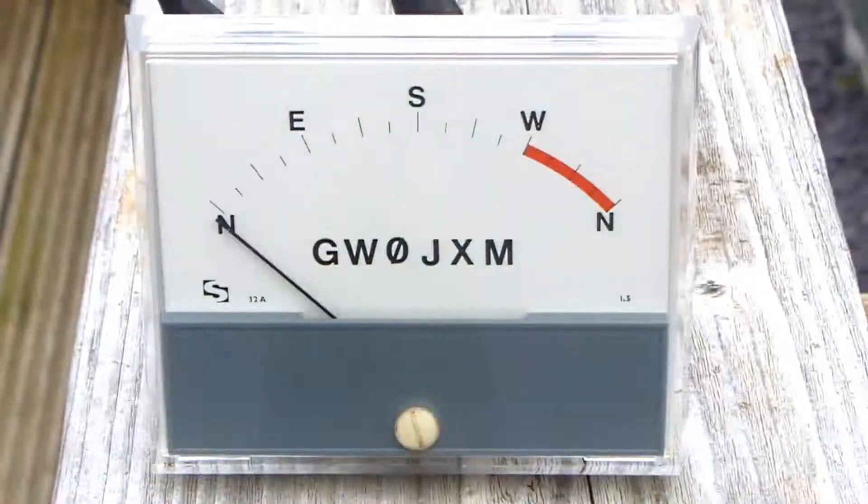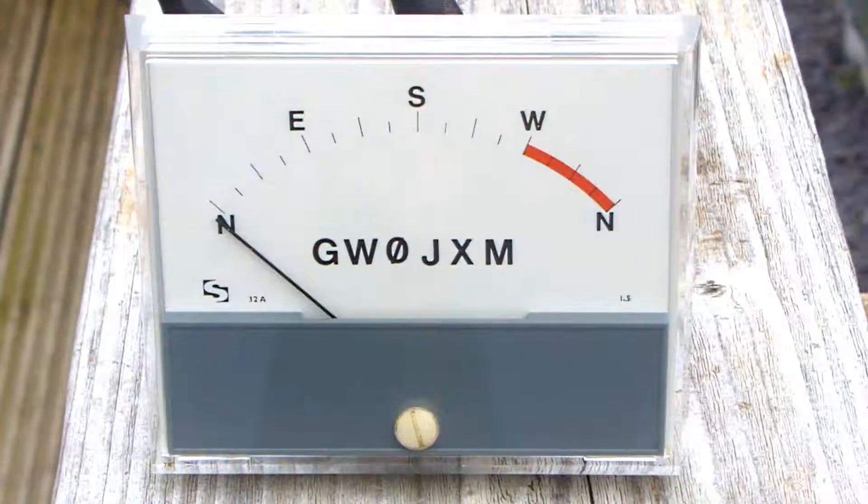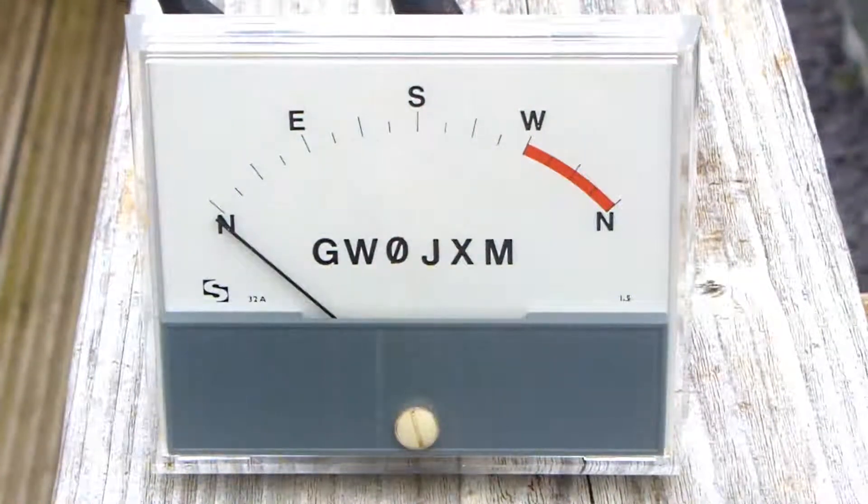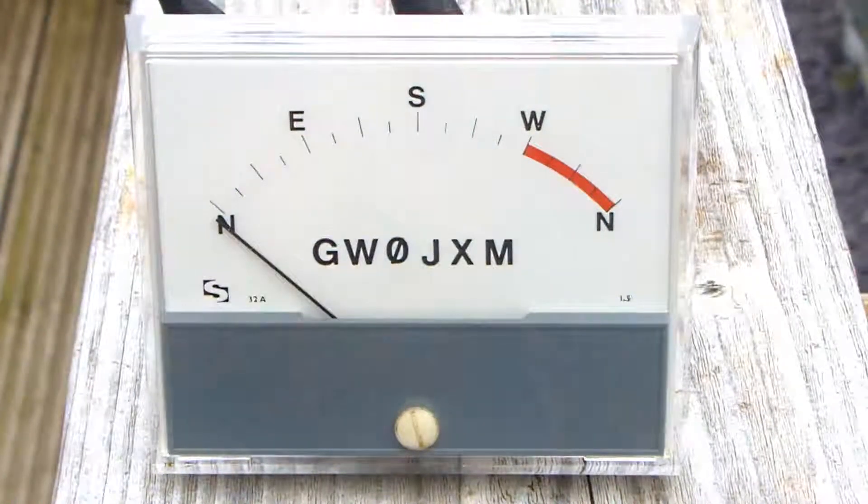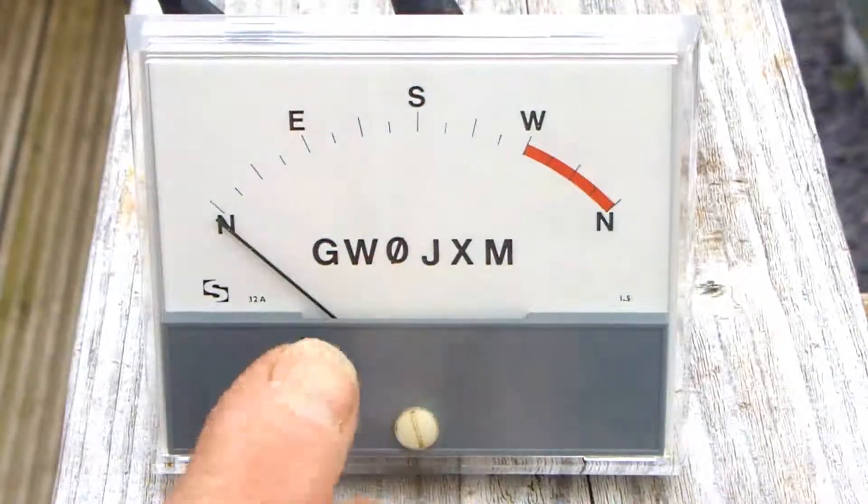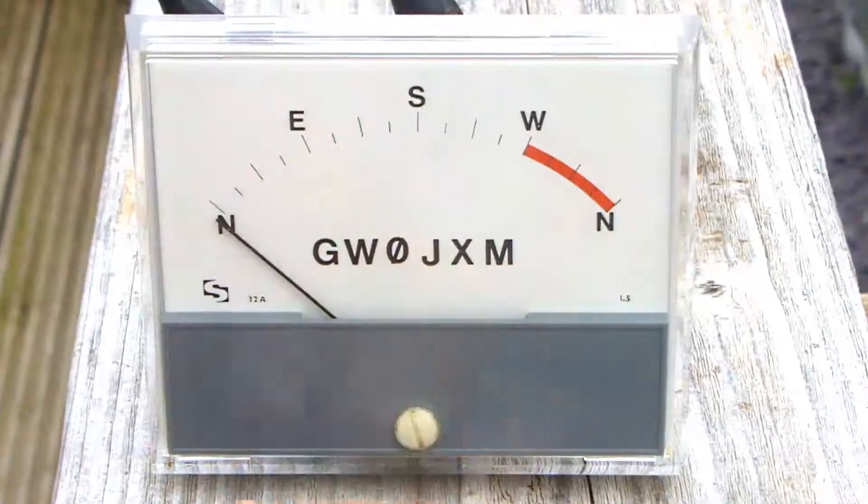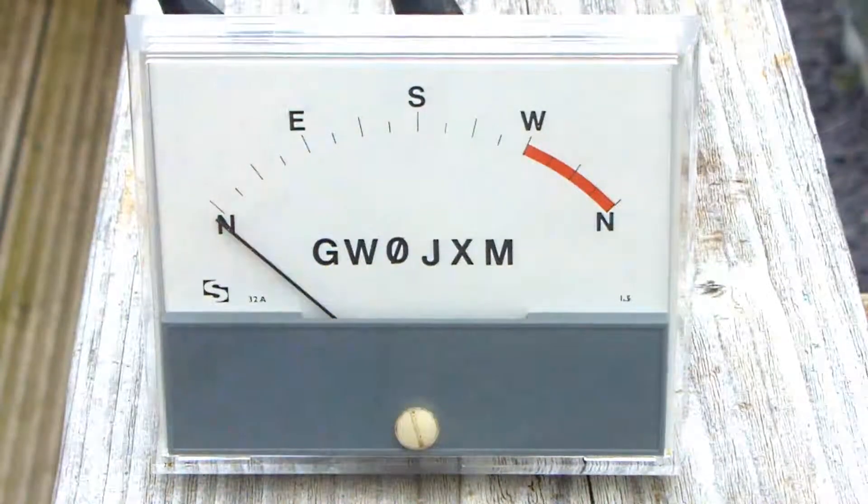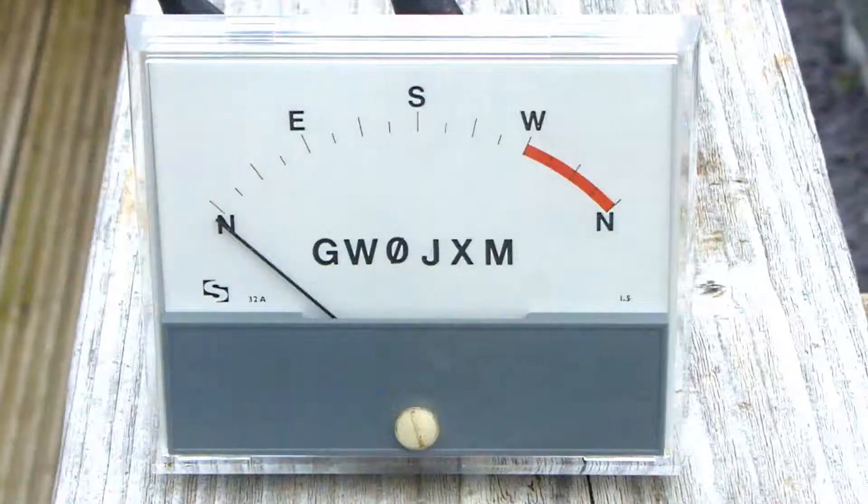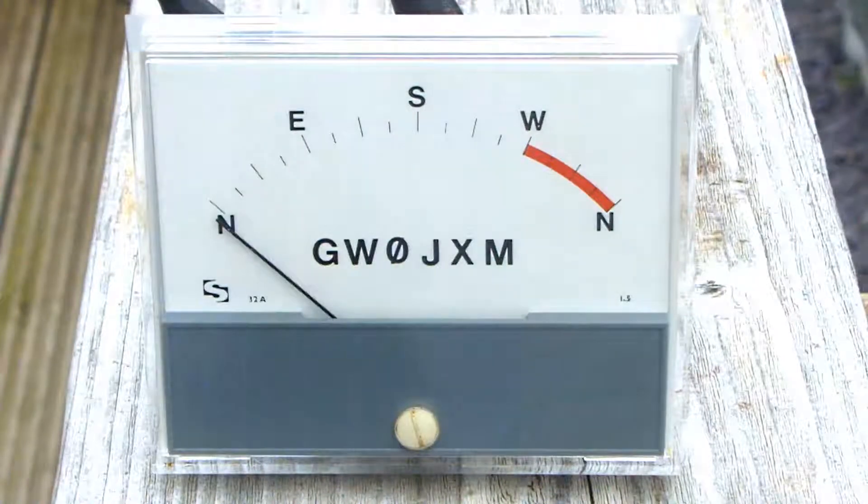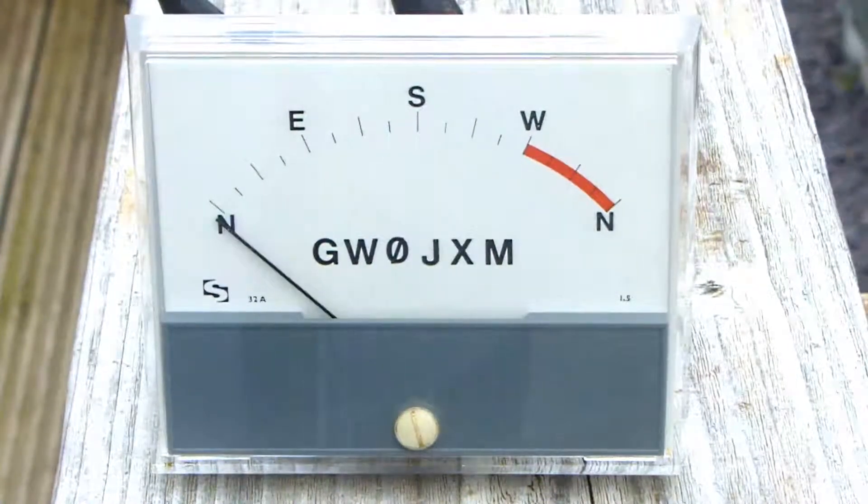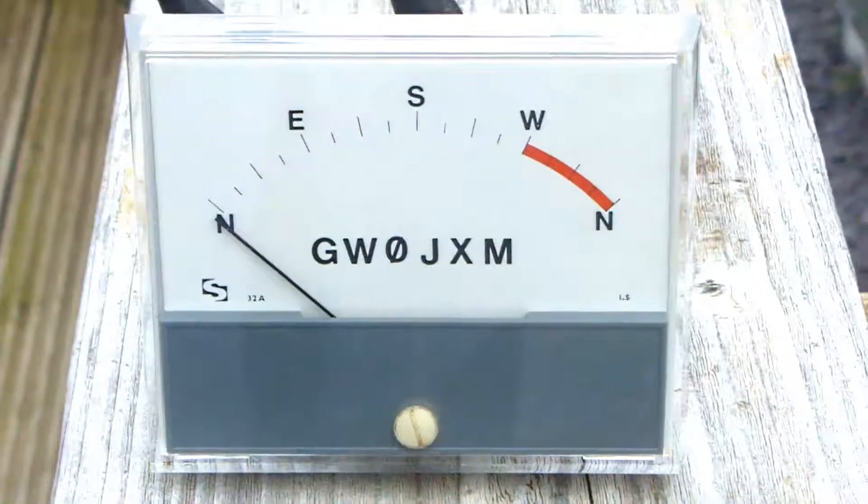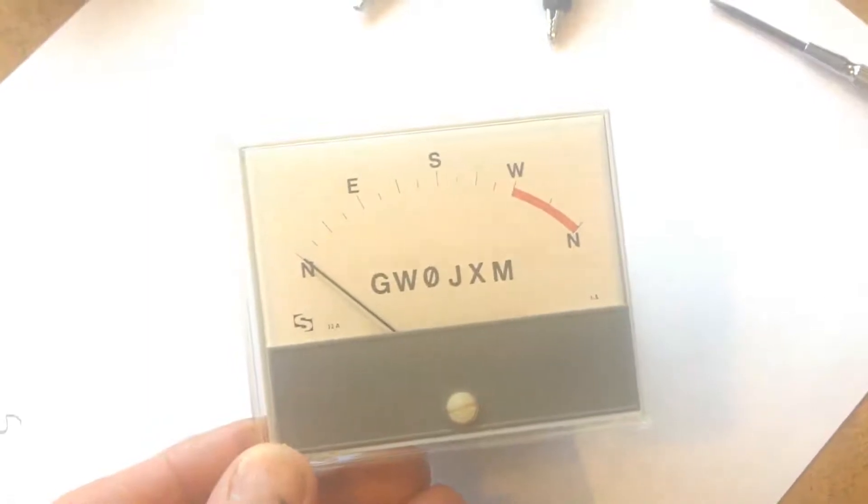Okay well that's the completed meter. I don't think I've got my spacing between the zero and the J quite right, but it's going to be perfectly adequate for what I want. Anyway I hope you found that interesting guys, thanks for watching, bye bye.